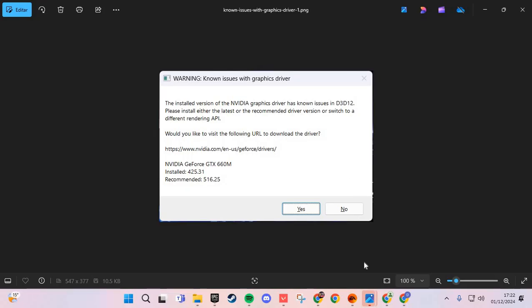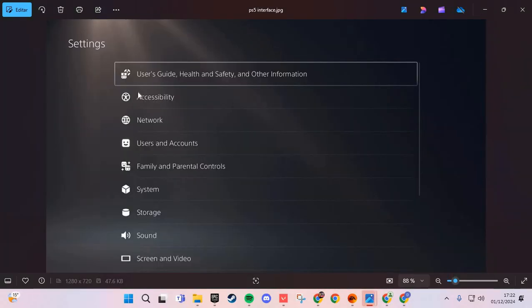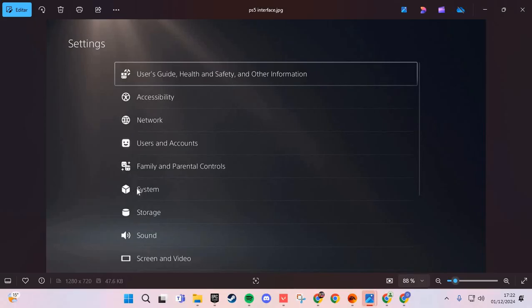In PlayStation 5, go to the settings and then to the network section. Check the network and if this works or not, go to the system and clear cache.